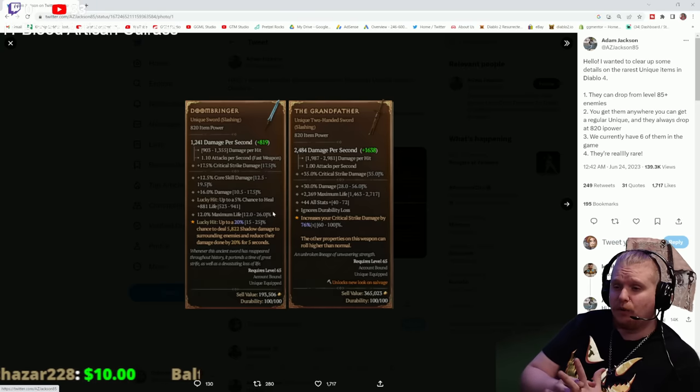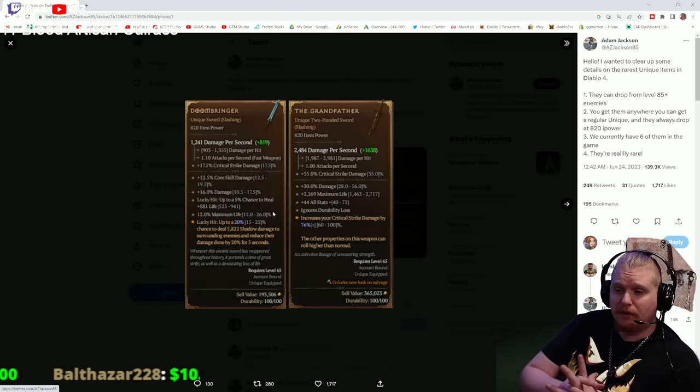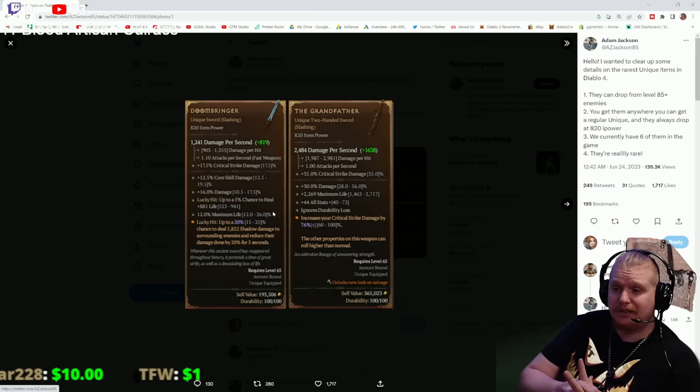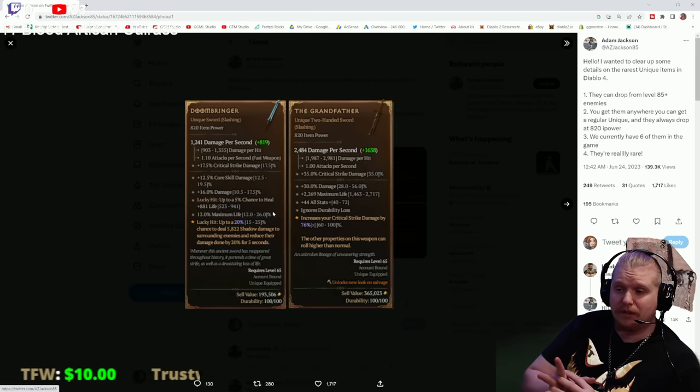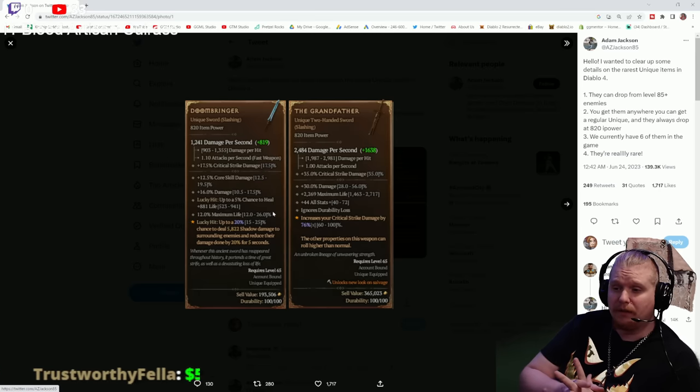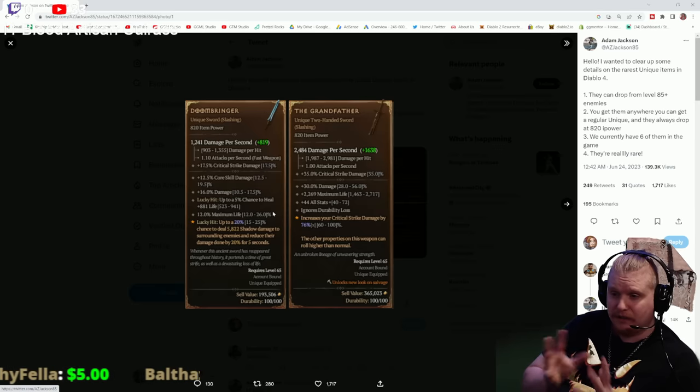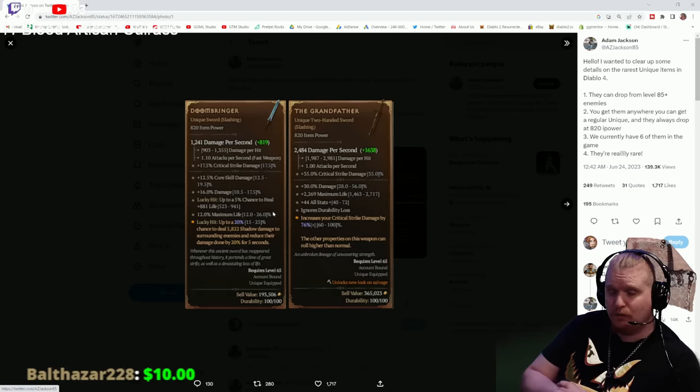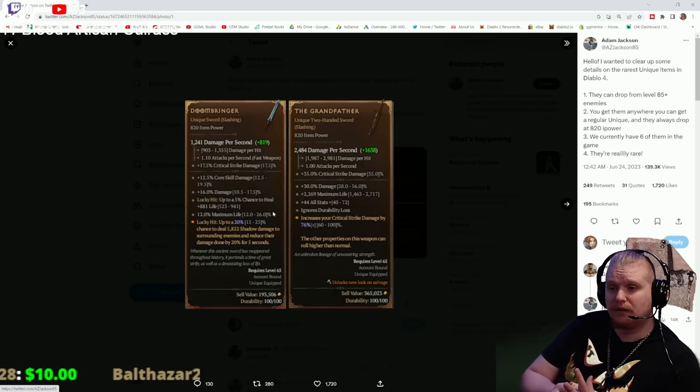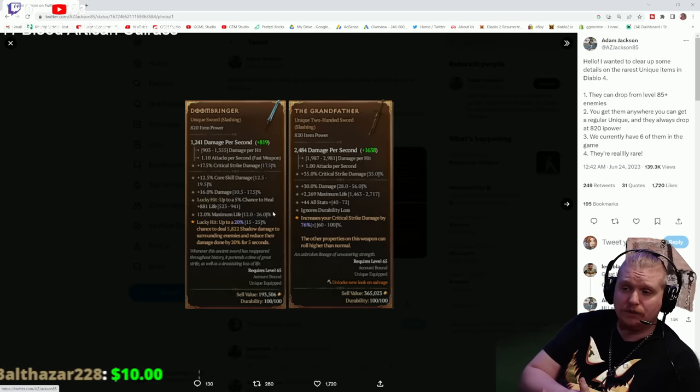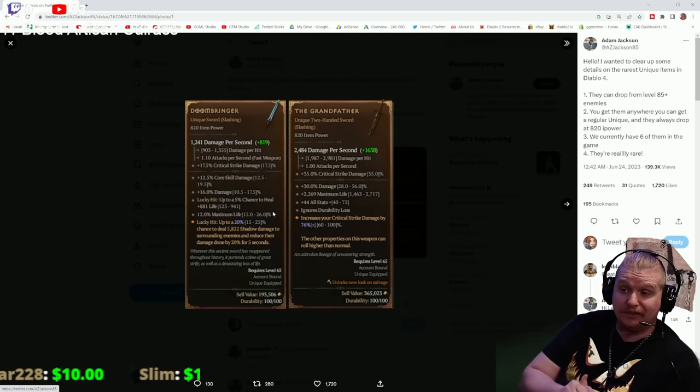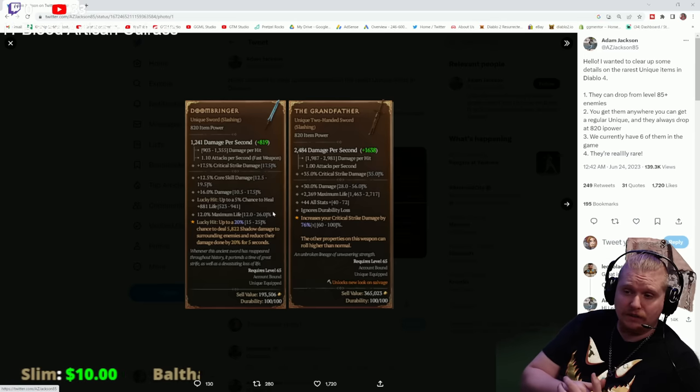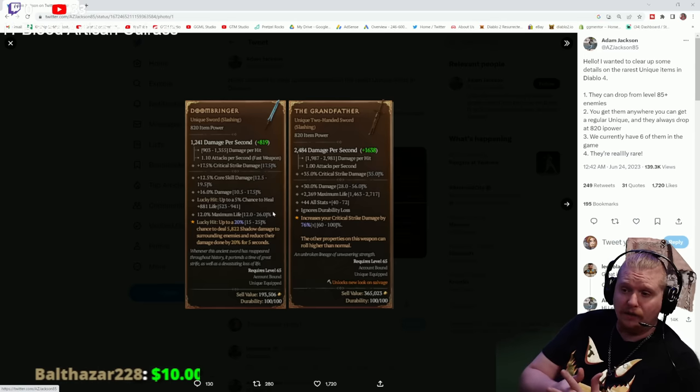The Grandfather is what a lot of people have been seeking because it increases your critical strike damage by 100%, which is amazing. All the other effects can roll differently. There's a huge maximum life bonus of 2,269 flat, which rolls as high as 2,717. You can upgrade these too, of course, so it's going to go a little bit higher than that.